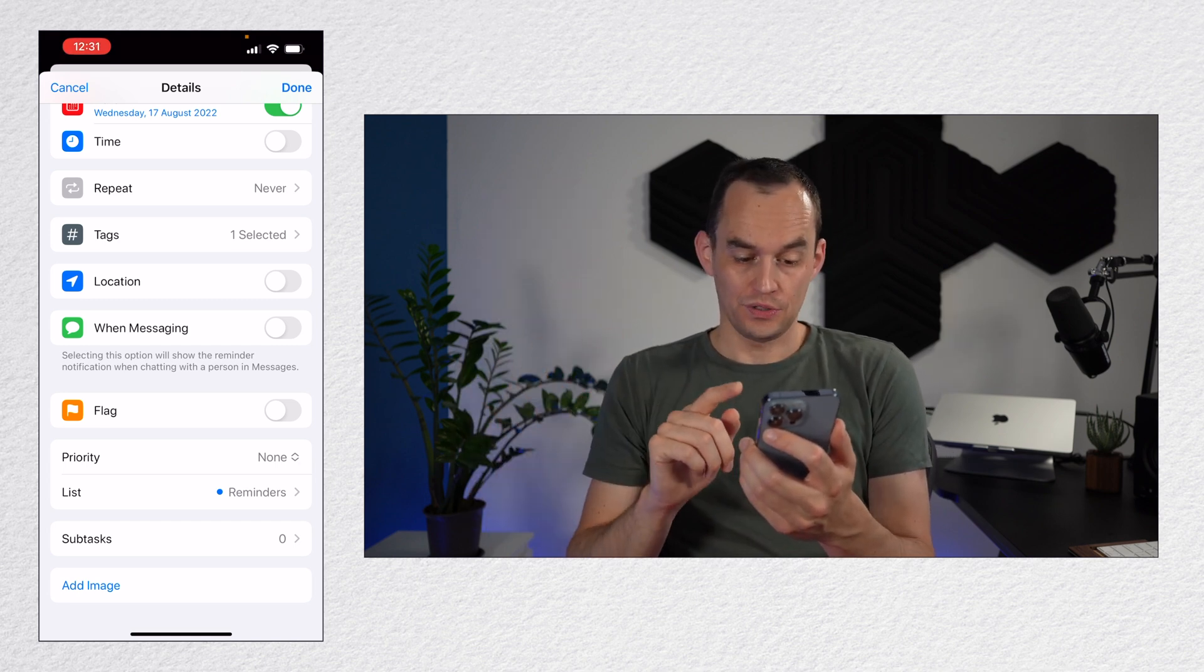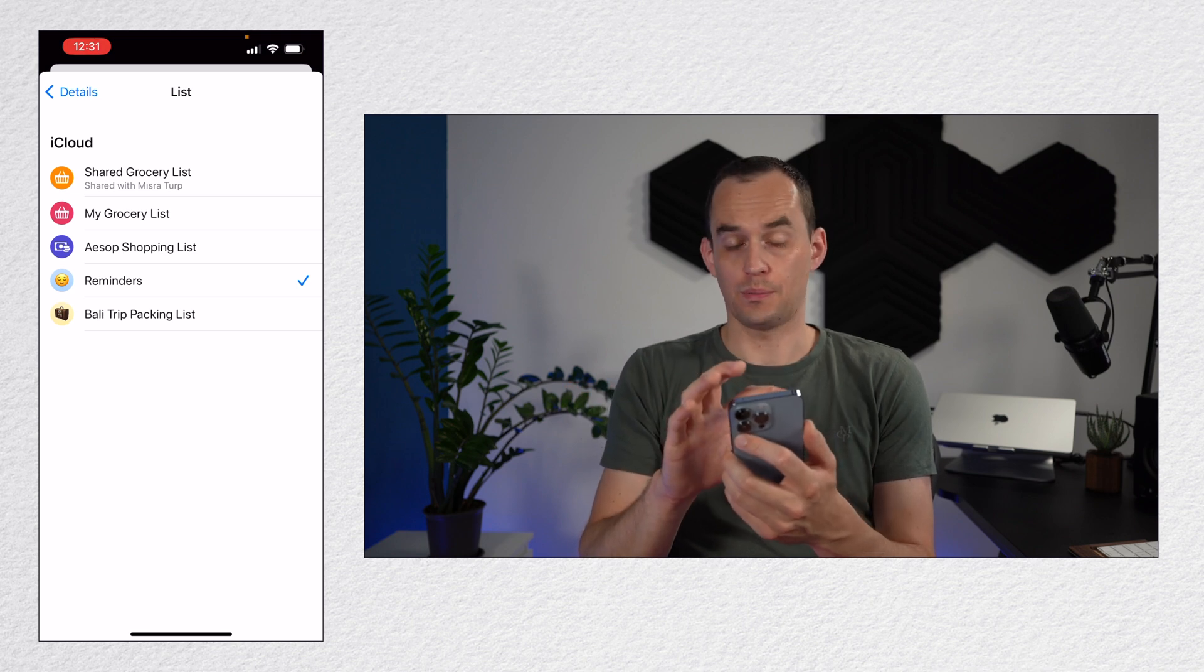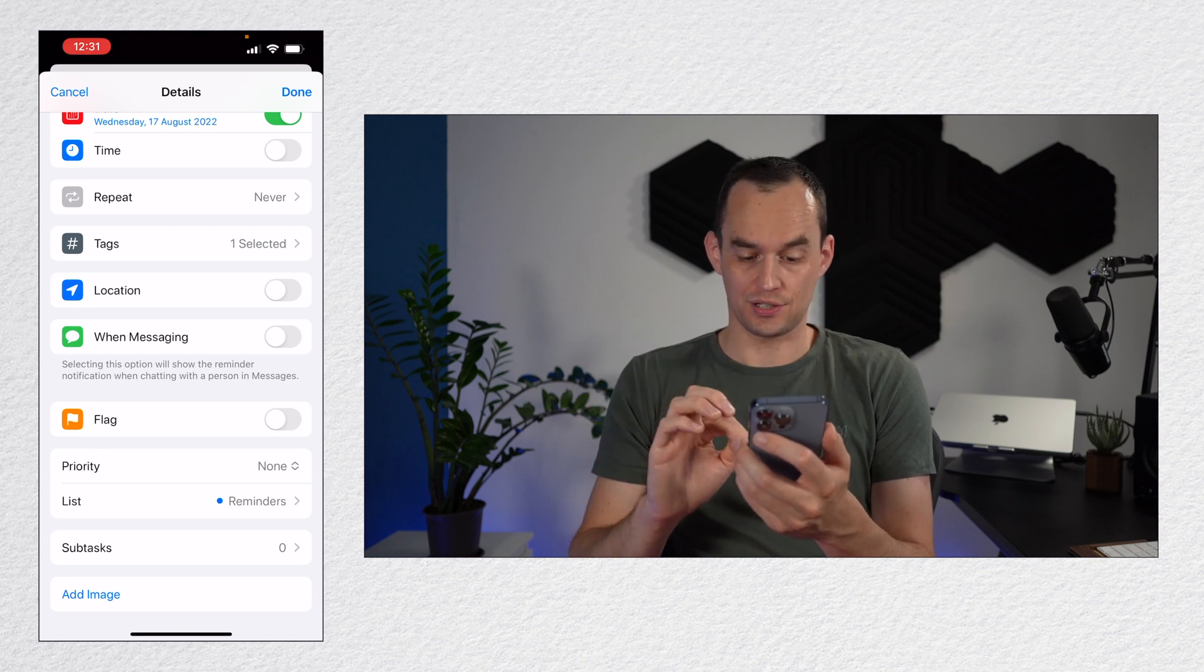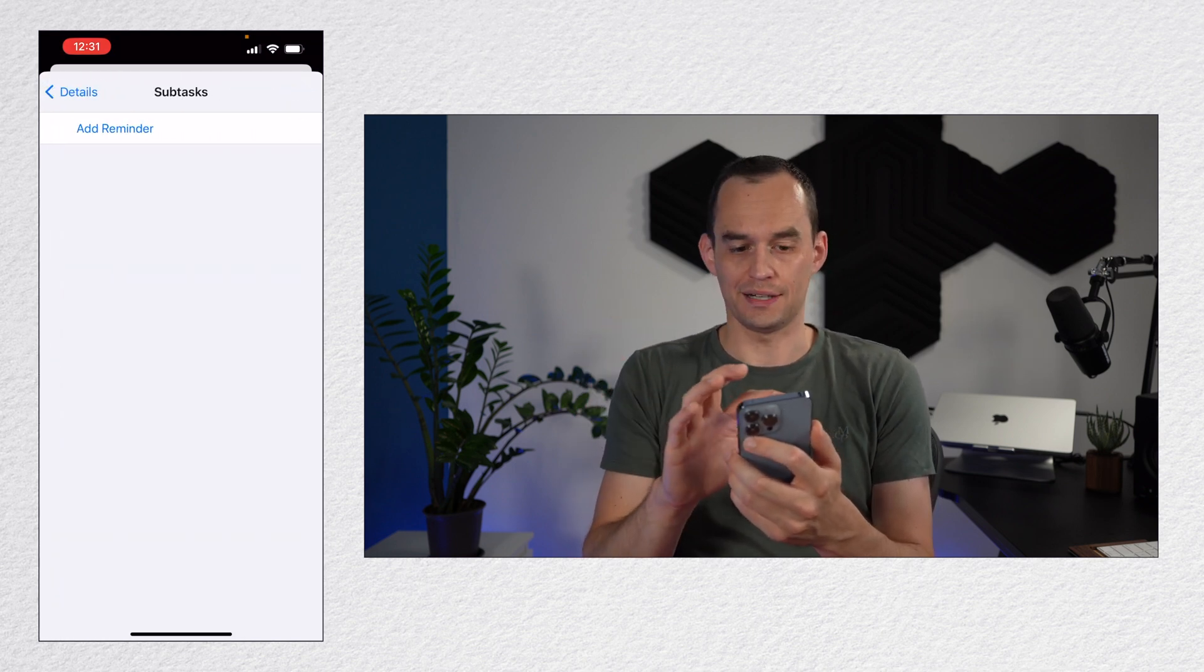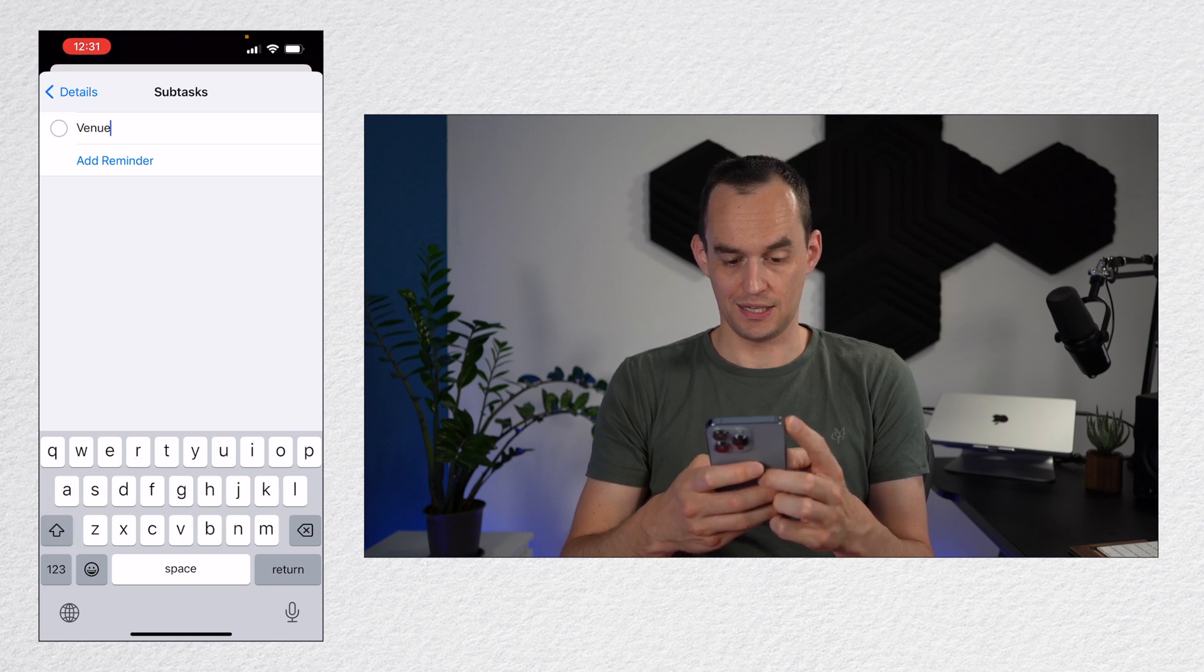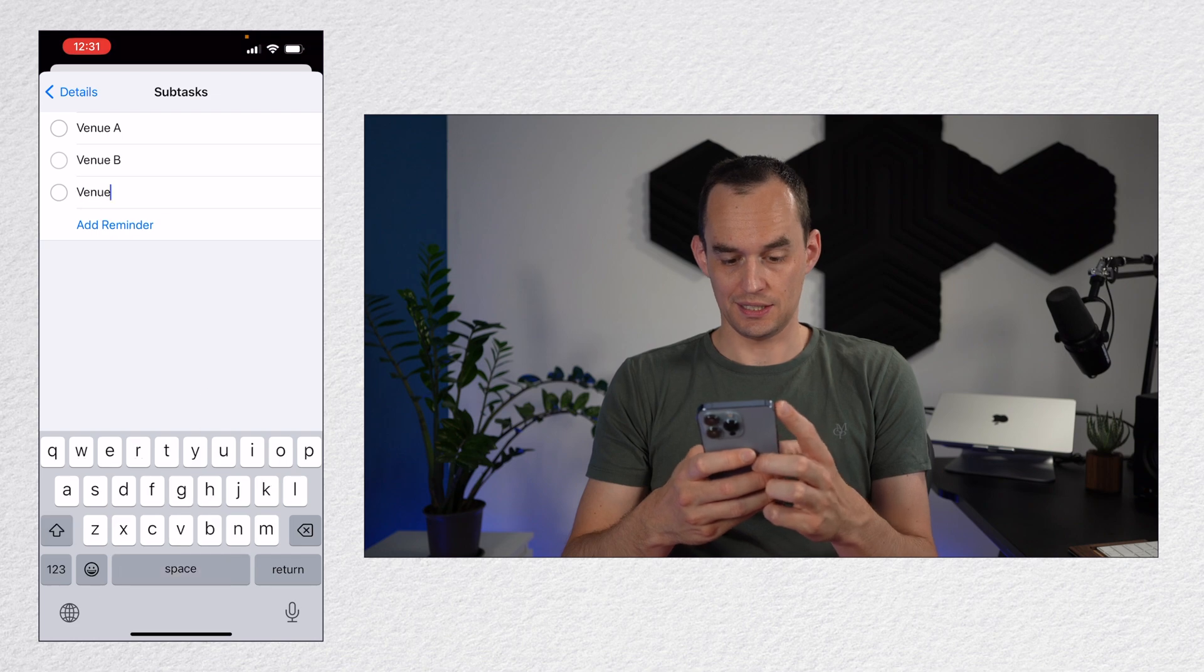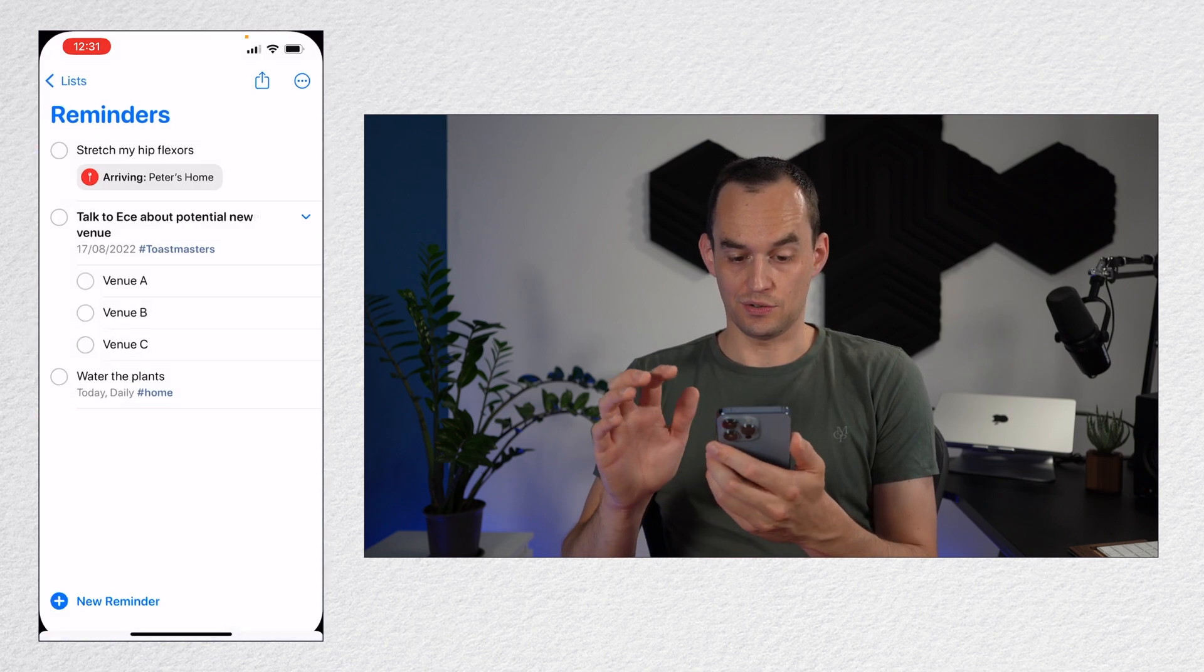You can change the list that this particular reminder lives in. We'll talk more about lists in a minute. You can also create subtasks. So those are essentially sort of sub reminders. And you can say venue A, venue B, and venue C. You get the idea. This can be handy for creating a little bit more detail in your reminder.